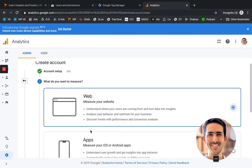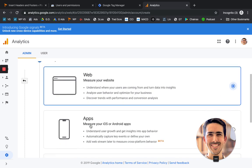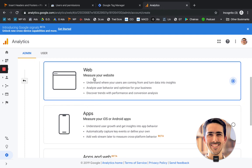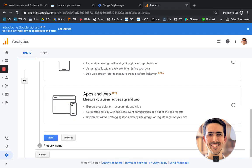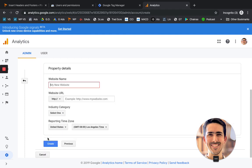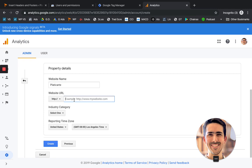The same thing. What do you want to measure? In this case, it's your website. Click on next. It's going to ask for the website name. And then the URL as well.